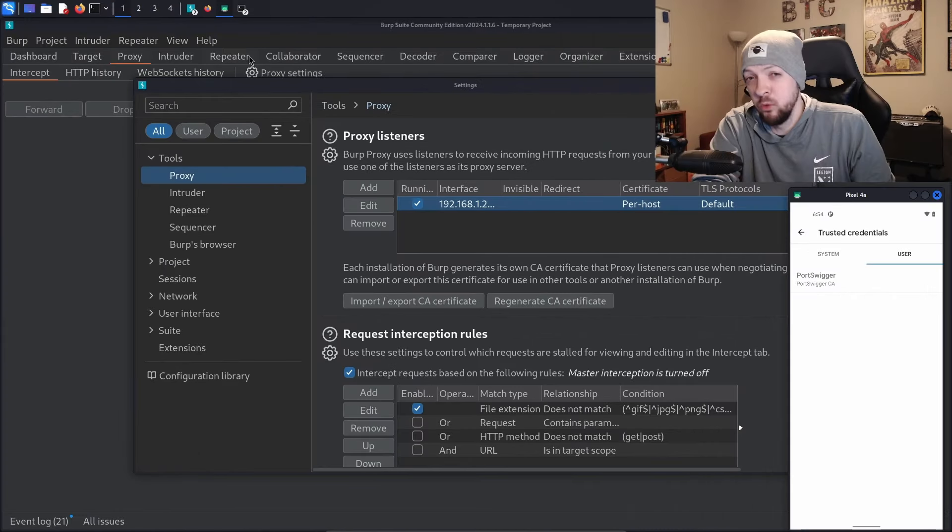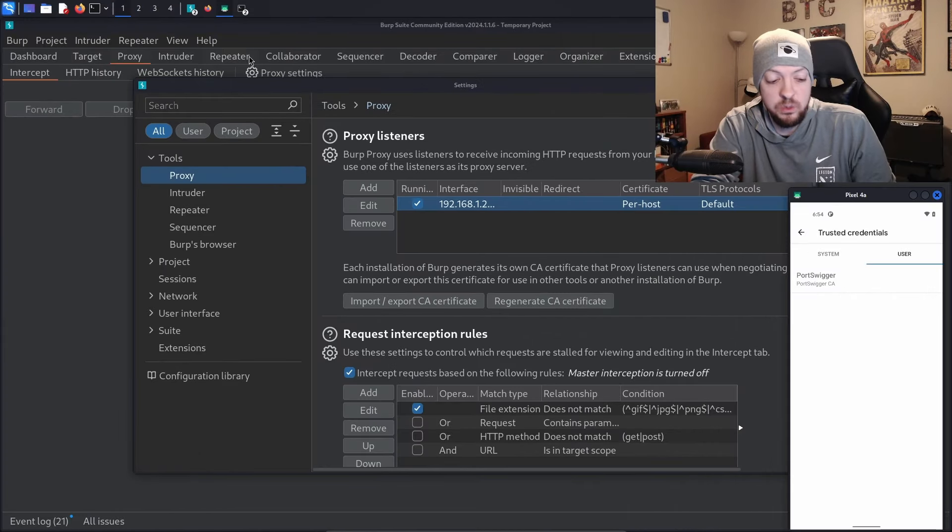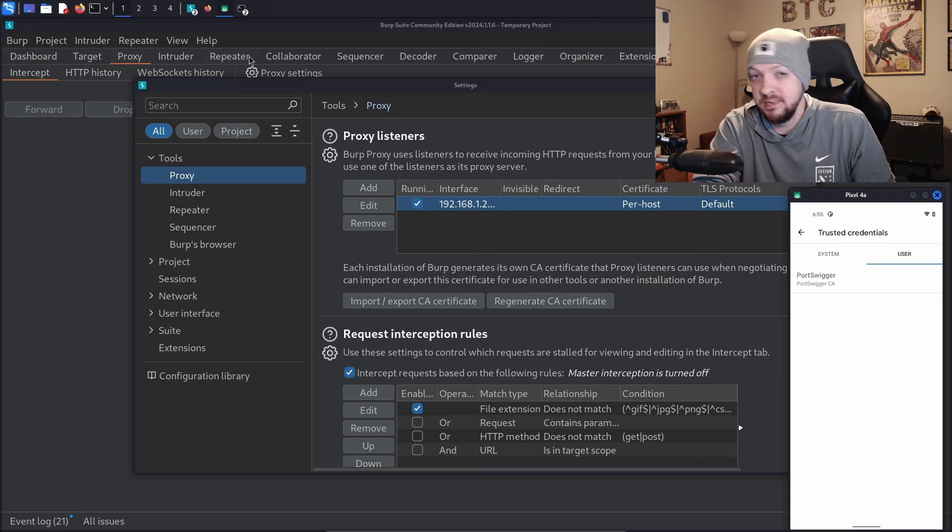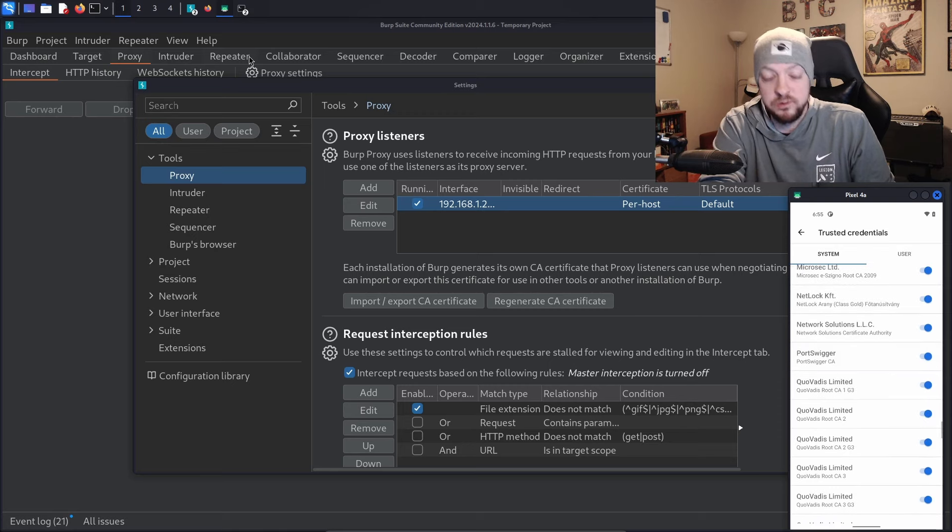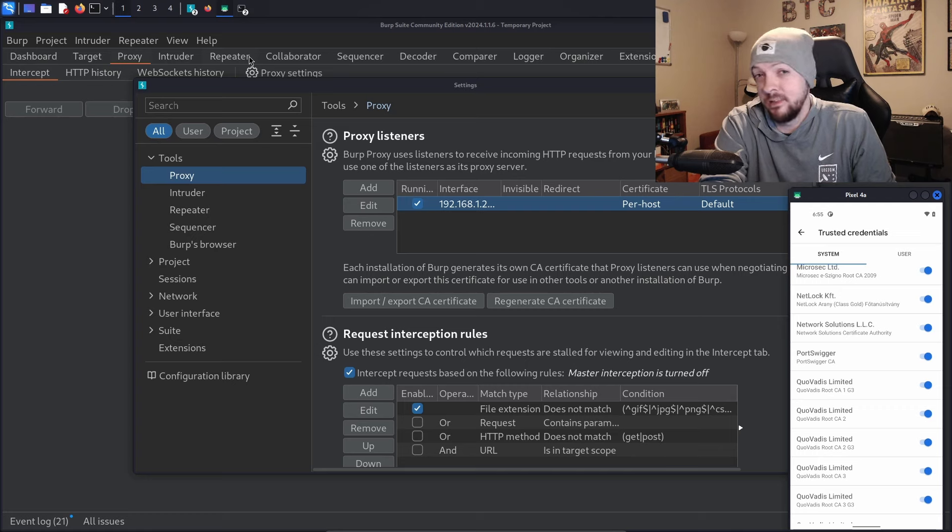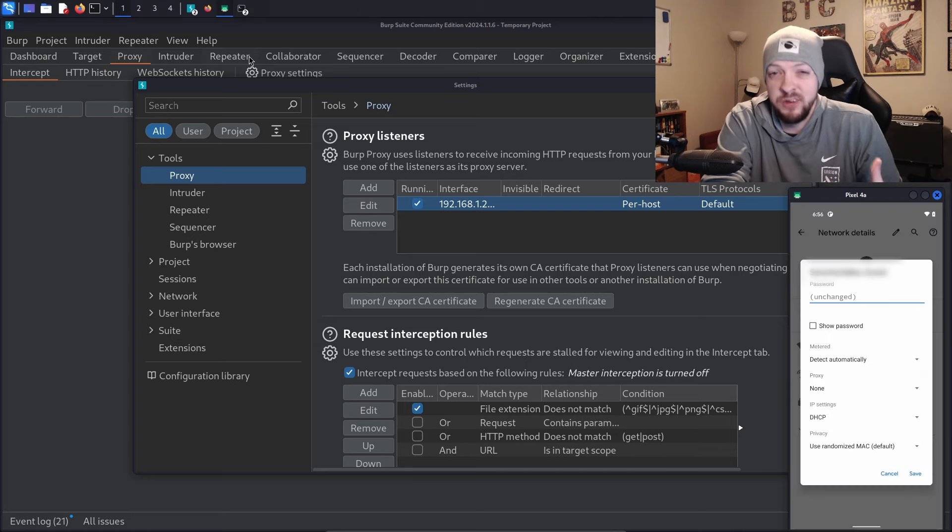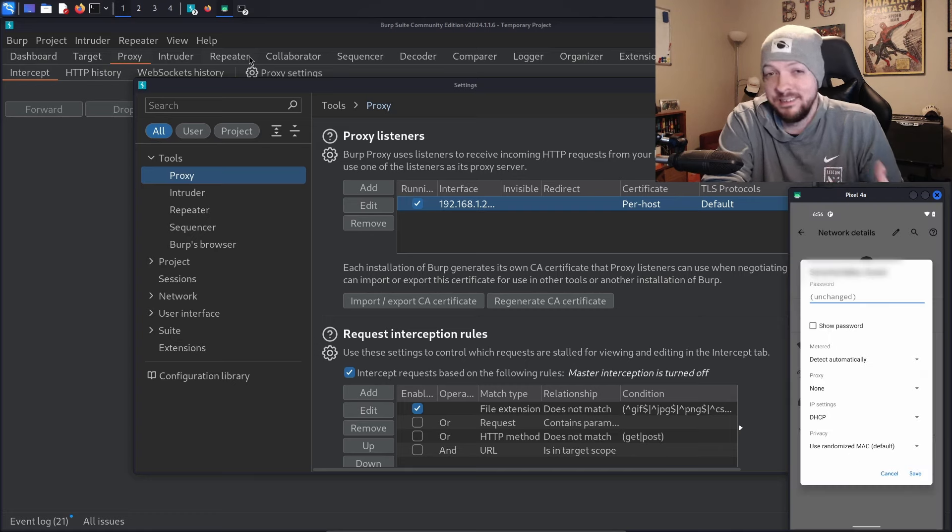After rebooting our phone, we still have that Port Swigger CA listed under user credentials. But if we look under system credentials, we also see that same Port Swigger CA listed there as well. Now that we have our certificate installed as a system-level cert, all we need to do is set our proxy settings and start intercepting traffic.